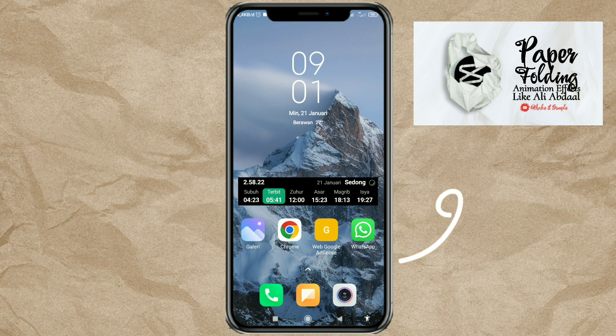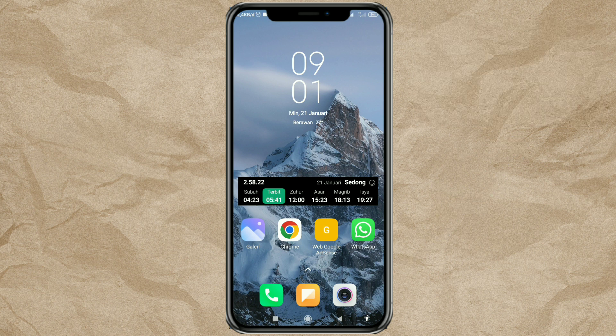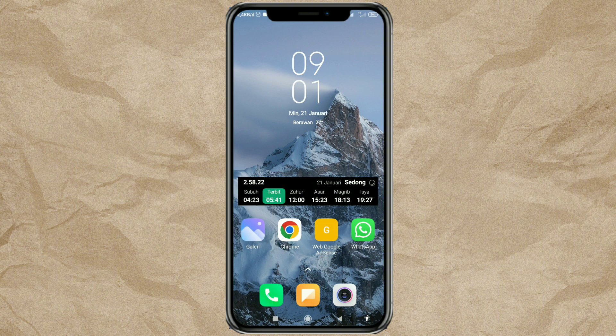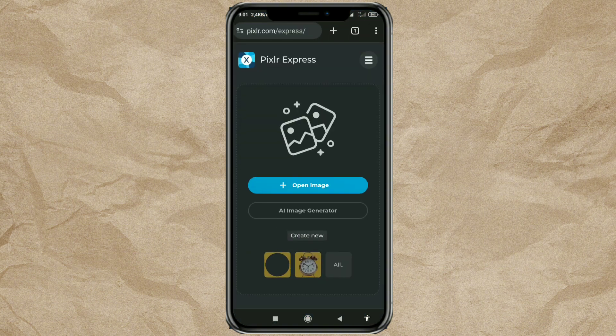The next step, we need to slightly edit the image we have. Without needing to install any photo editing app, go to the website called Pixlr Express.